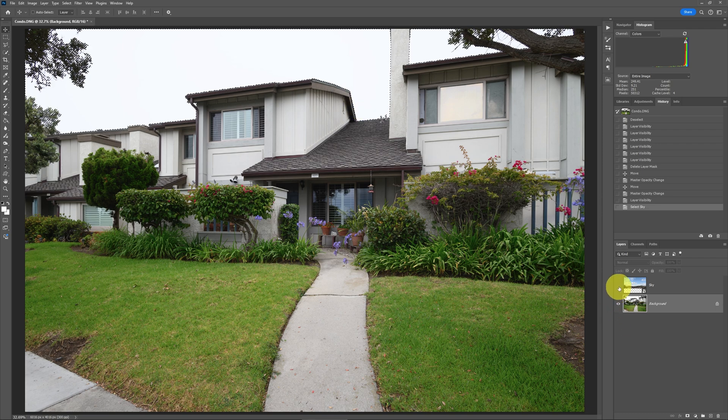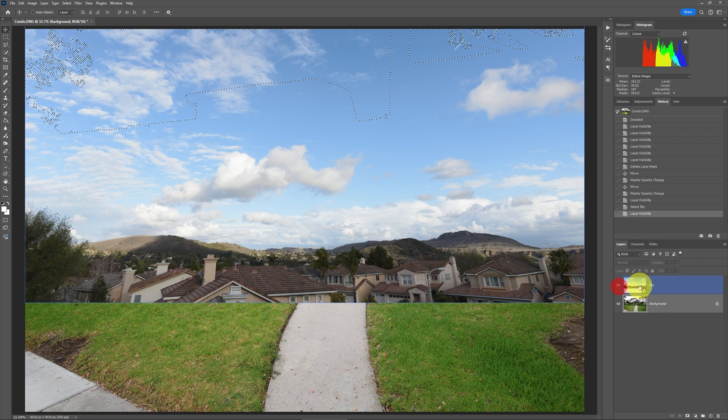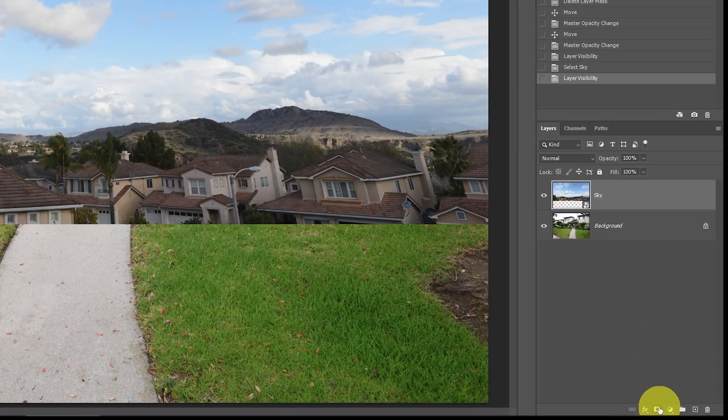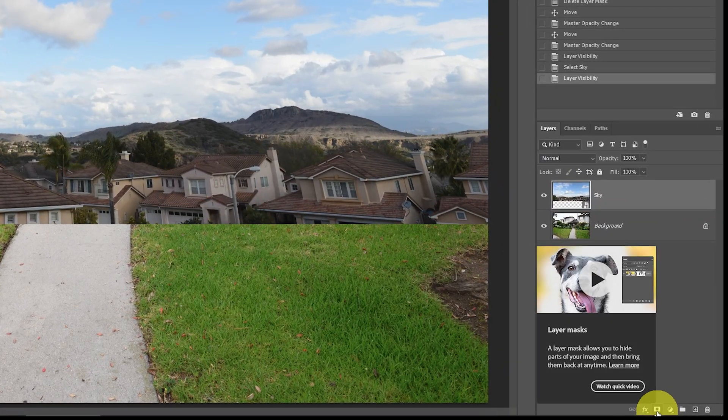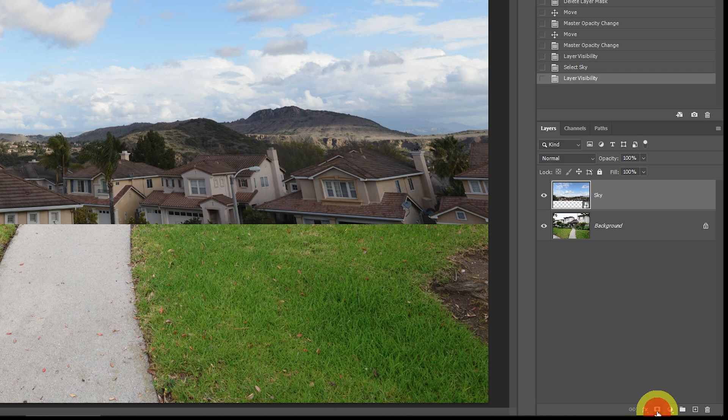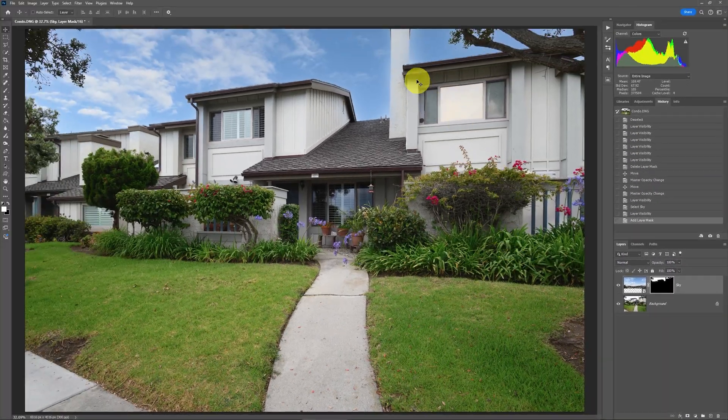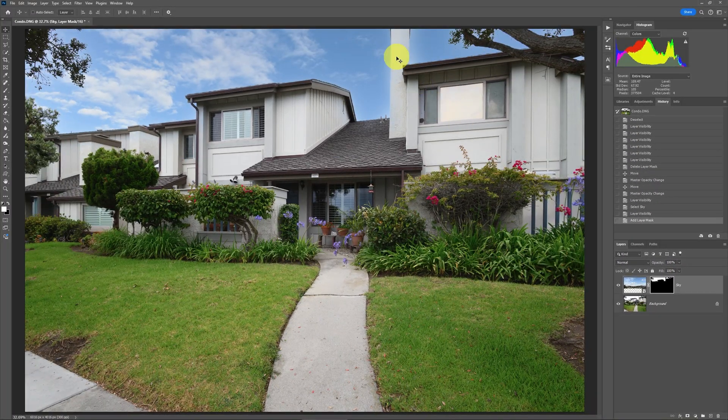If I go up to then the sky layer up here and I apply a layer mask by just clicking this little icon down here, then I've got that sky applied.